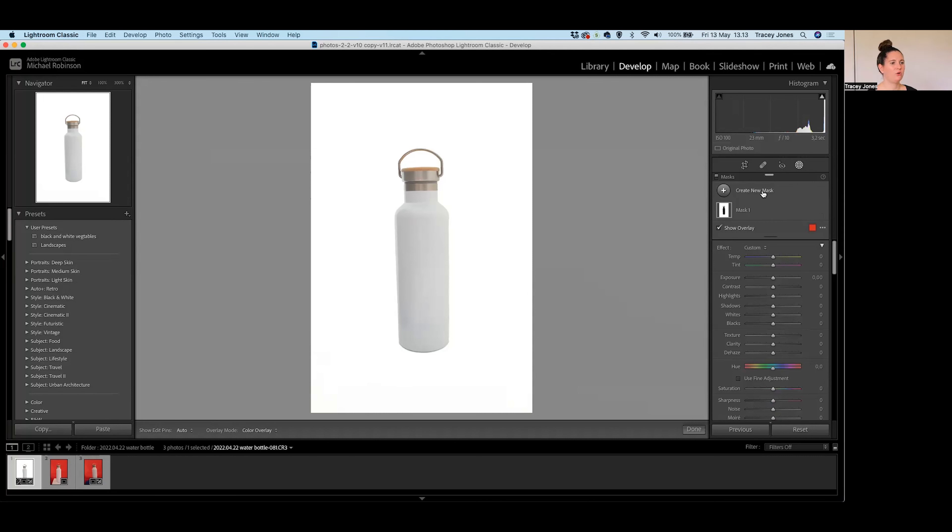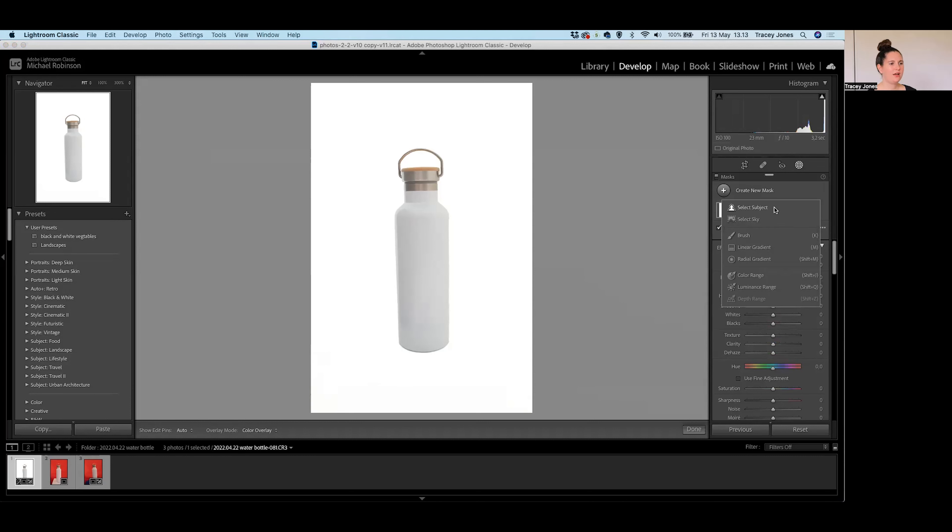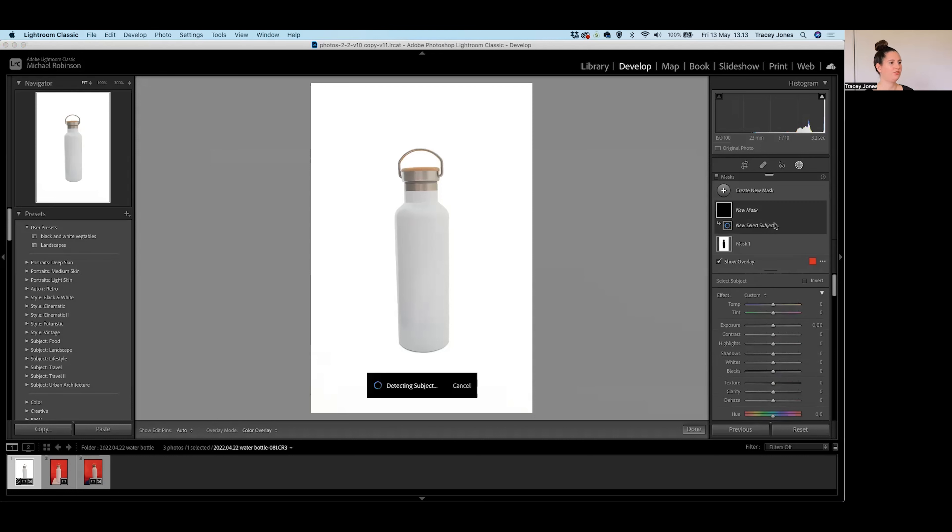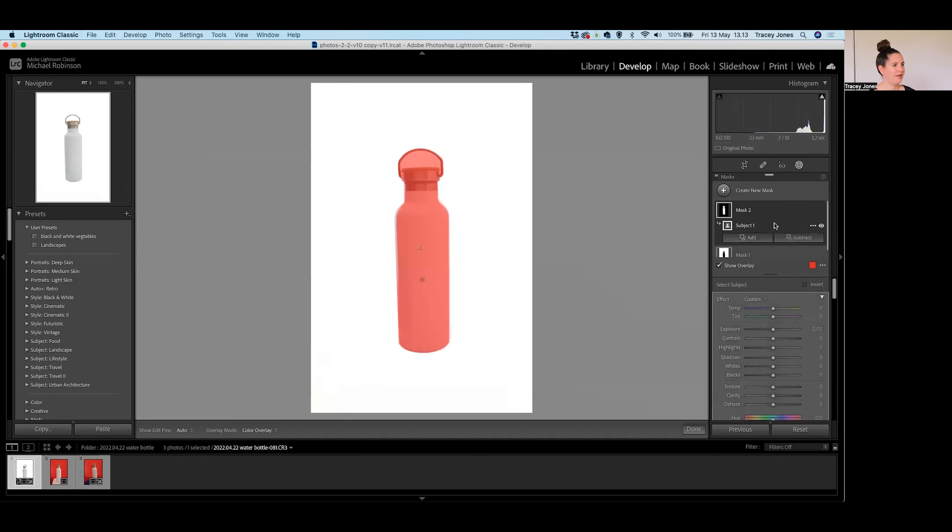What we're going to do now is create a new mask. So just click on this plus button here and you get a load of options. What we're going to do is select subject. So just click on that and Lightroom will do its thing for a minute. And now you can see that my bottle has appeared red.